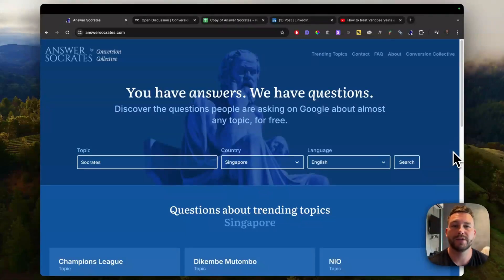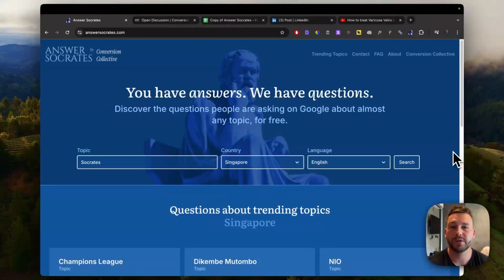If you're struggling to come up with content ideas, this free tool tells you exactly what people are searching for on Google.